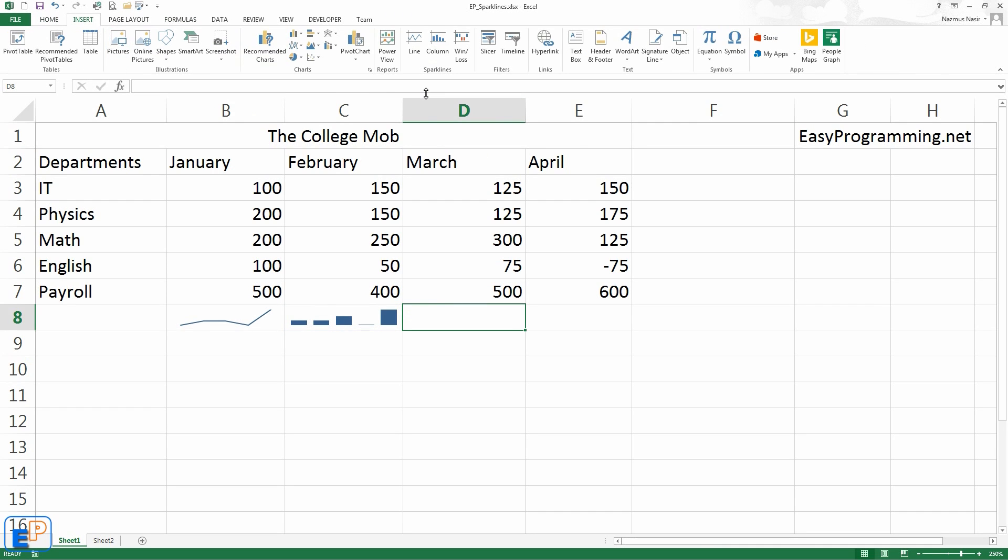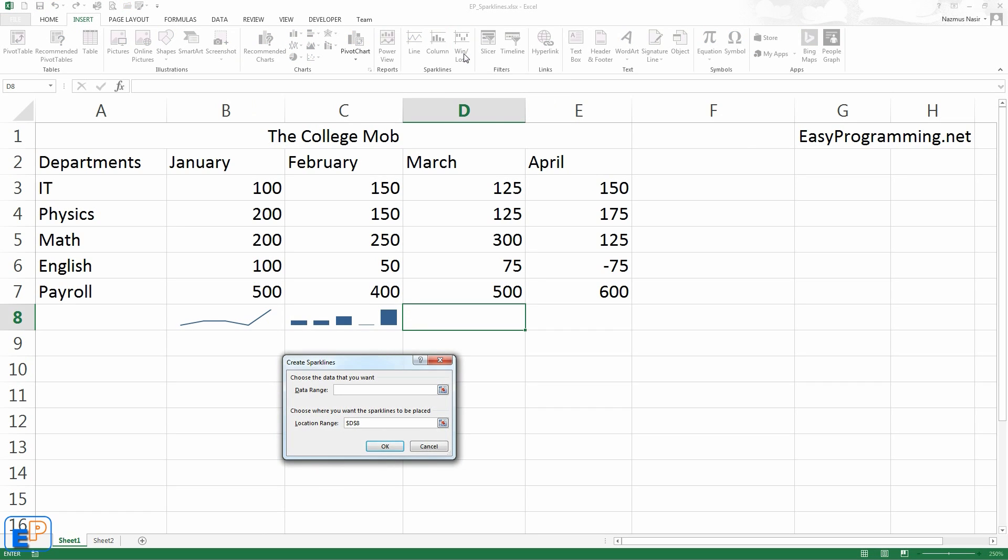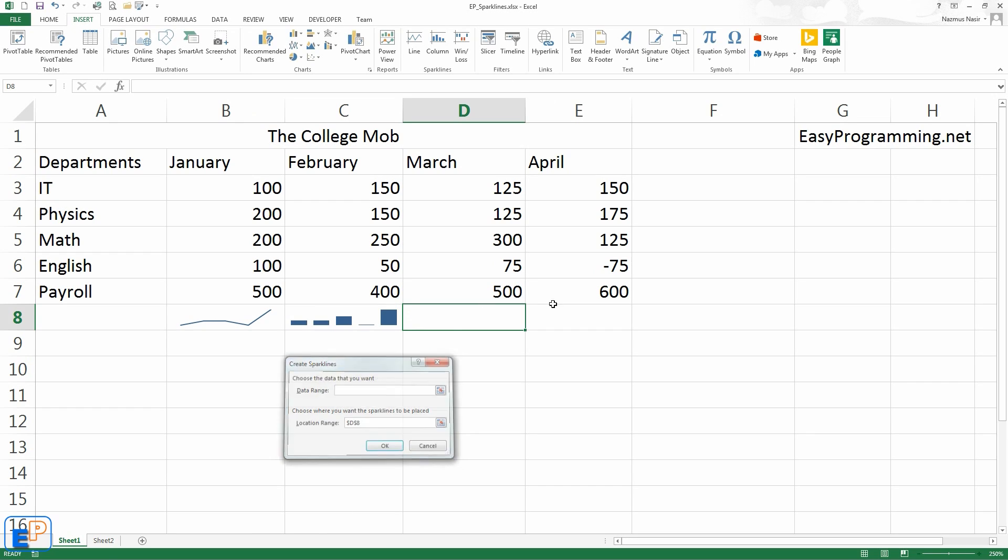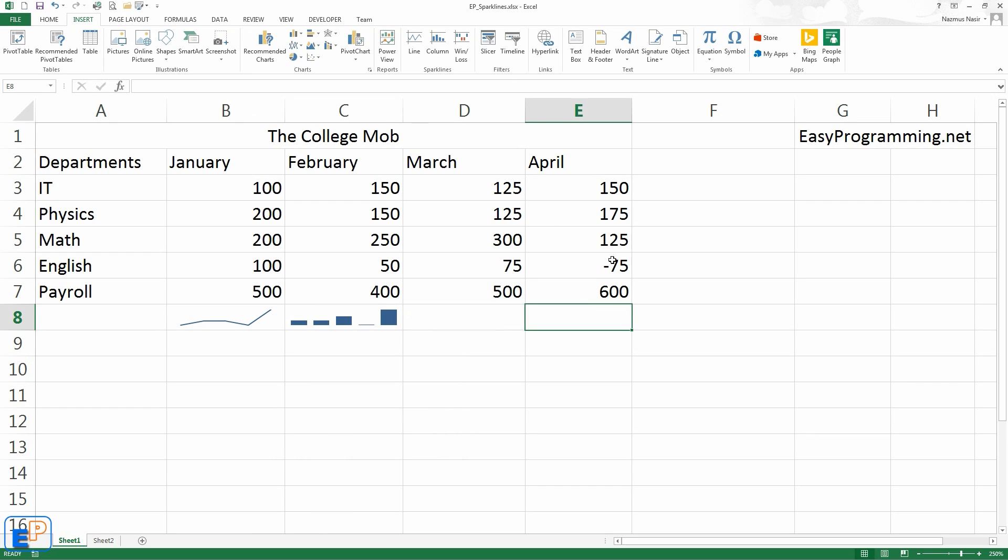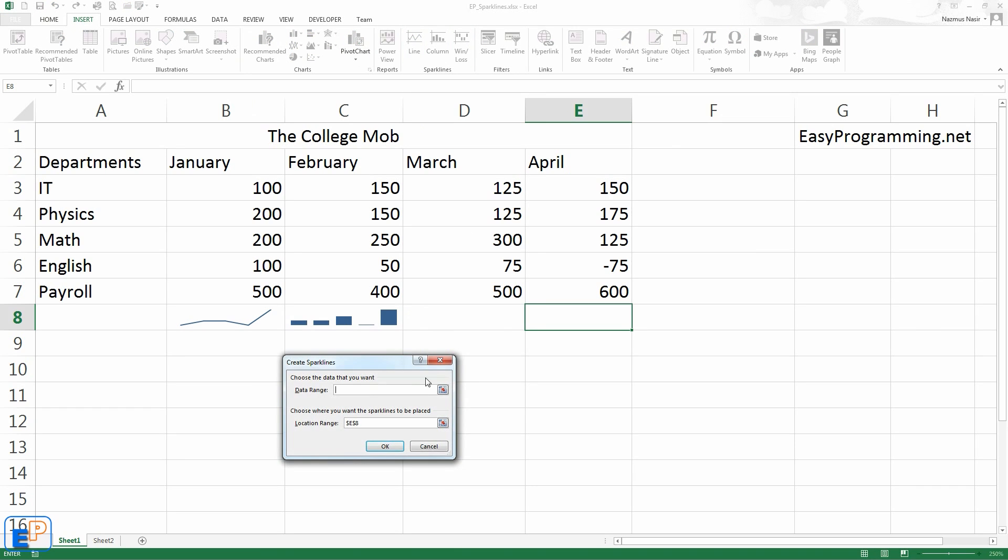The third type of sparkline that we have is called win-loss. Win-loss is, one way to think of it, is pretty much a 1 or a negative 1. So if you've made a profit, if it's a positive value, it'll be a 1. If it's a negative value, it'll be a minus 1. I'll actually do it here. Since we have a negative value here, we'll do a win-loss.